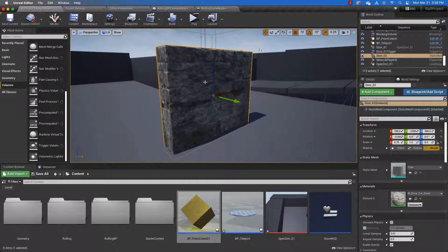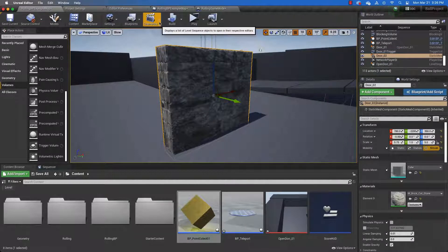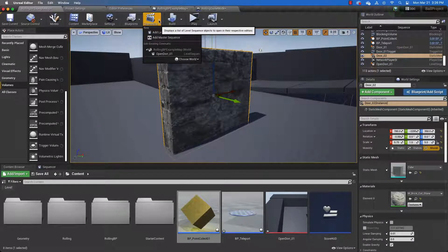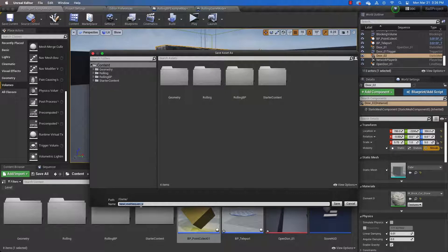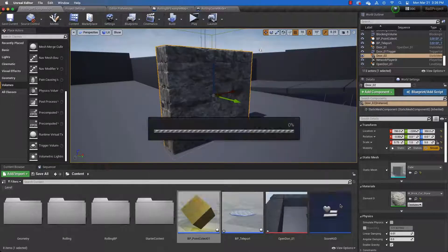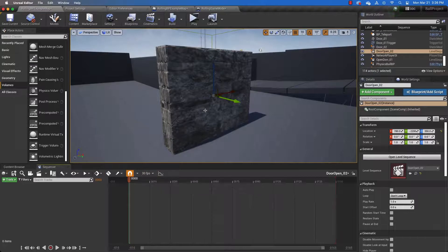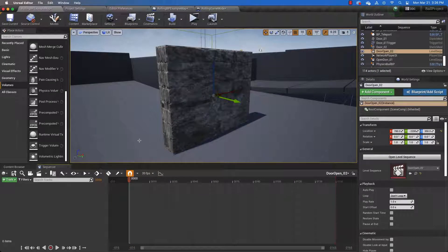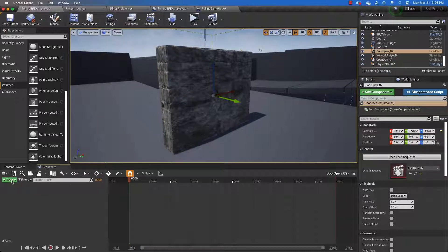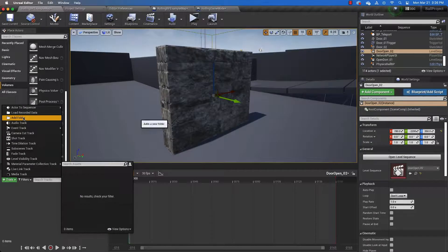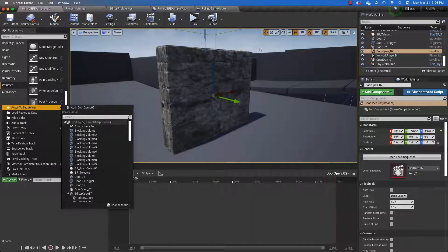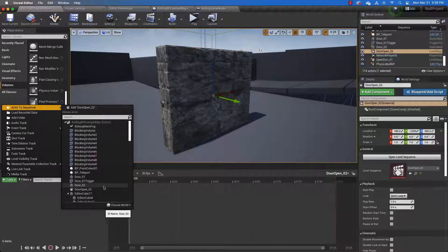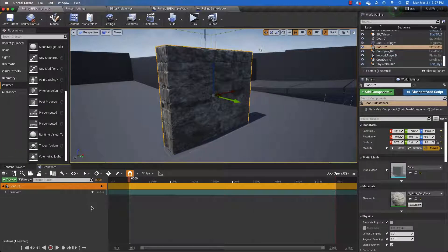So now we can animate this door. To animate this door, to create our level sequence that makes it open, we need to go to cinematics, add level sequence. And we need to name the level sequence something. And this is going to be door open 02. And here is our level sequence that's now called door open 02. And we need to animate something and we need to add a track. So click this green button and go to actor sequencer, because this is what we're going to animate is an actor that's already in the level. And select door 02.